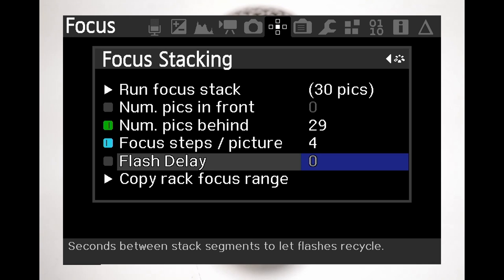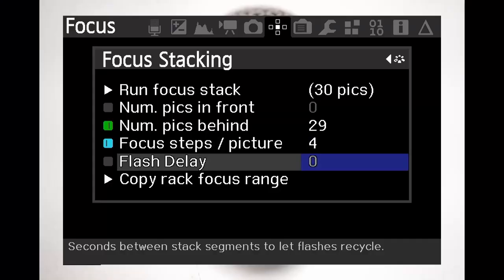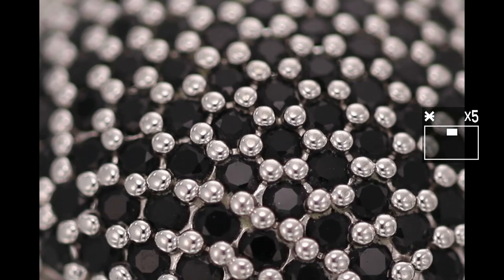Of course if you use a wider aperture you will need to use a smaller step size as the depth of field is shallower. In case you are working with a flash unit it offers the ability to delay each step to allow the flash to recycle in time for the next step. I am using constant lights so I don't have to worry about that. So after setting up all the parameters I am ready to execute the bracketing sequence.